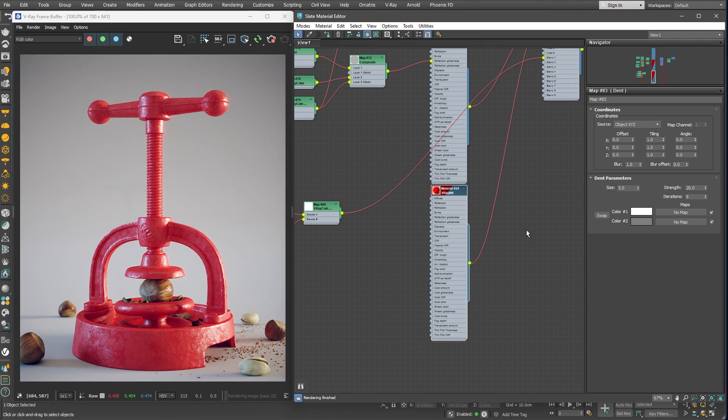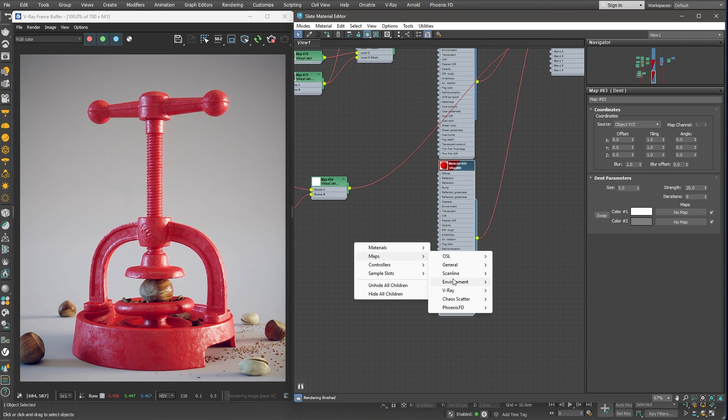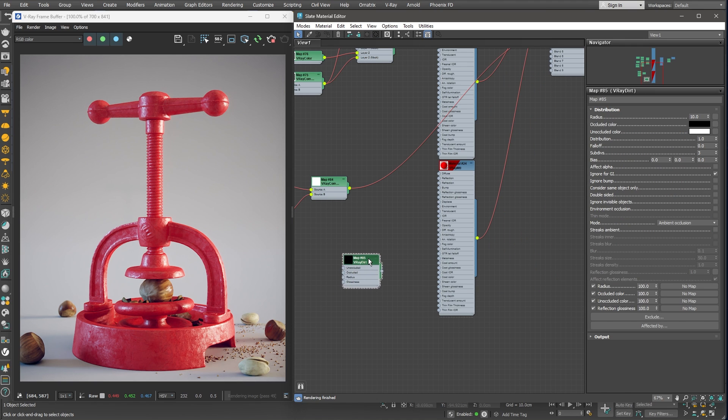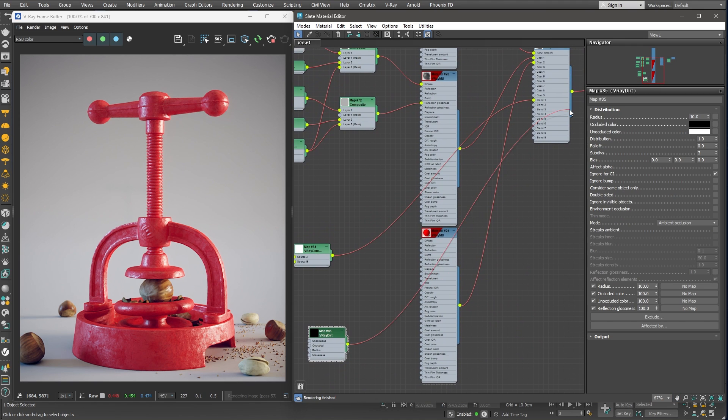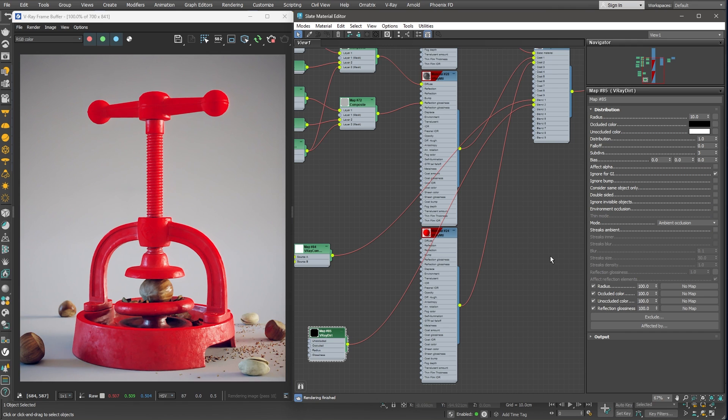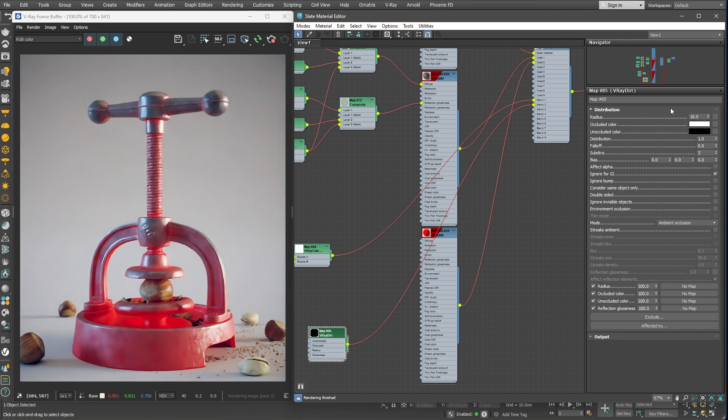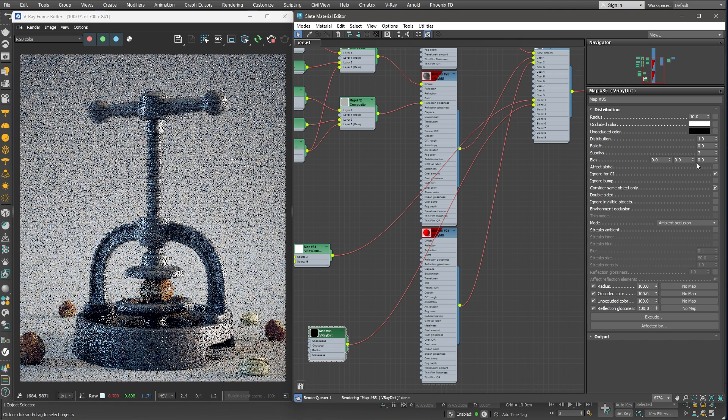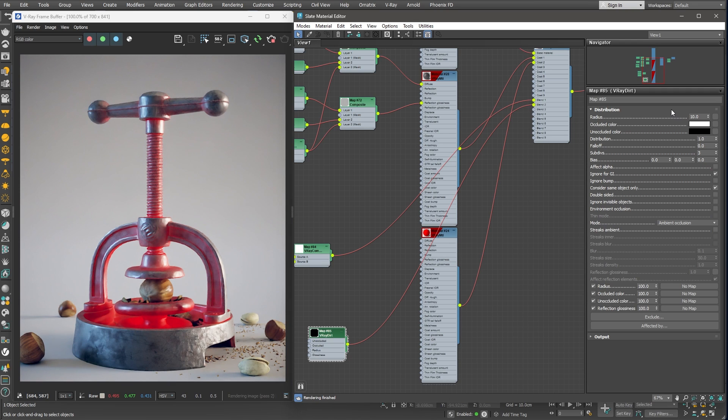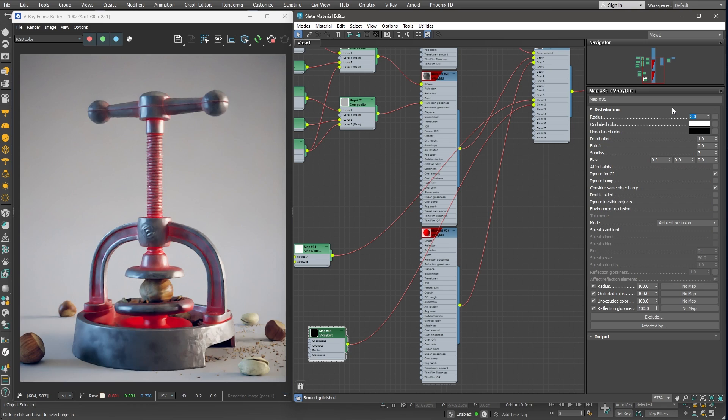We can use the Vray Dirt node to create our mask. Let me create one and connect it to the Blend 2 slot. I'll swap the black and white colors first. As you can notice, the lower part of the object is getting completely masked off because it considers the ground as well. To fix this, let's enable Consider the same object only option. We can reduce the radius to 2, so it doesn't spread out so much. Great!